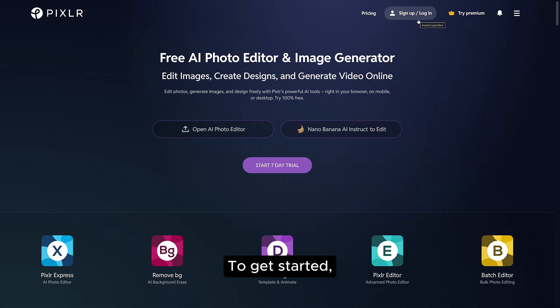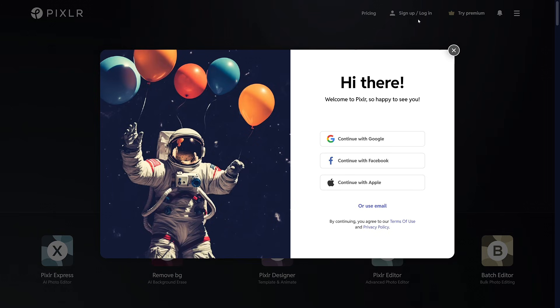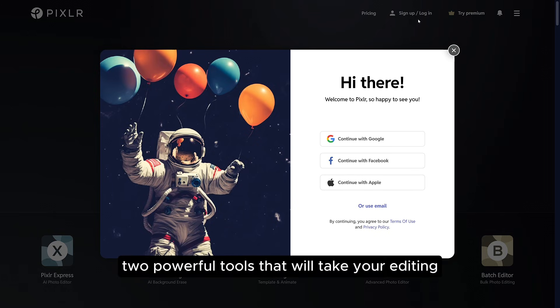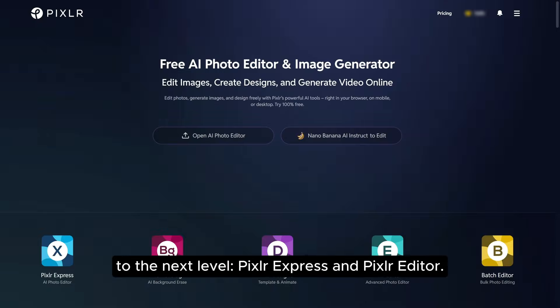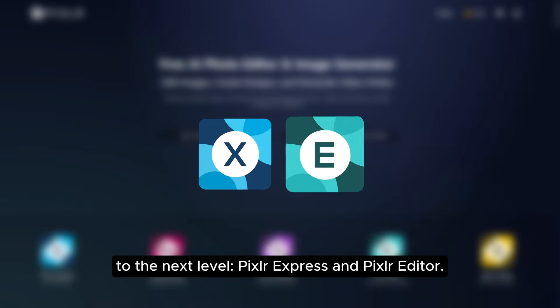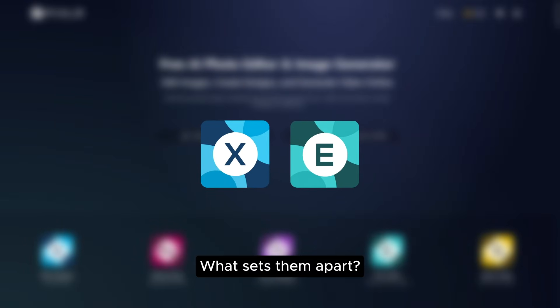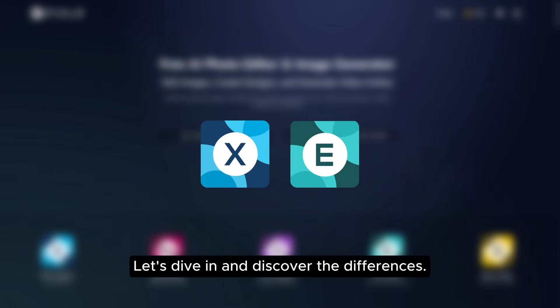To get started, take a moment to sign up or log in to Pixlr. Now let's explore two powerful tools that will take your editing to the next level: Pixlr Express and Pixlr Editor. What sets them apart? Let's dive in and discover the differences.